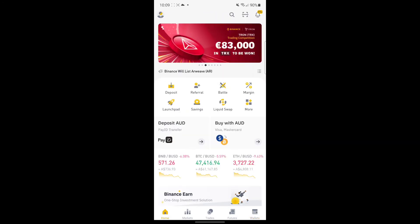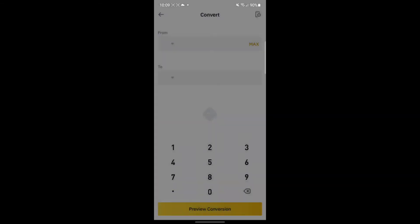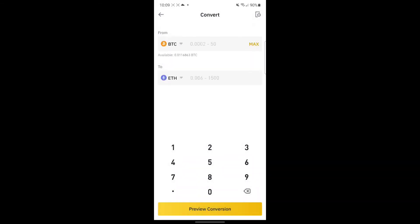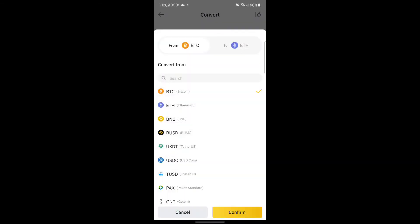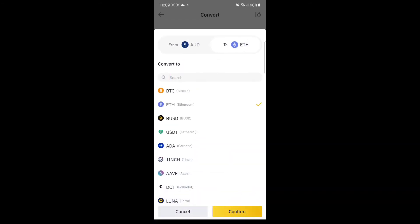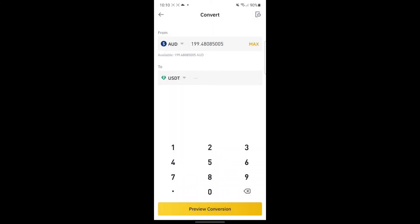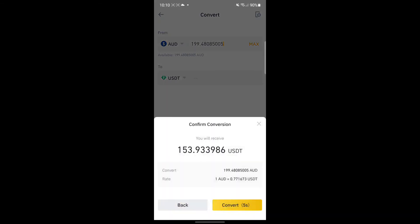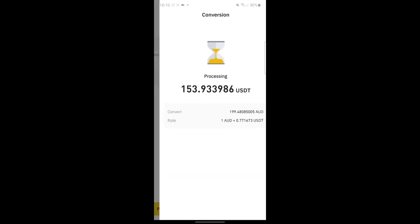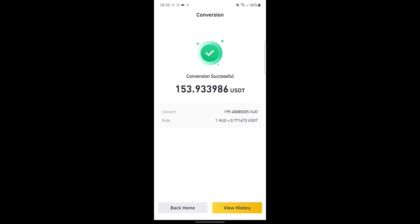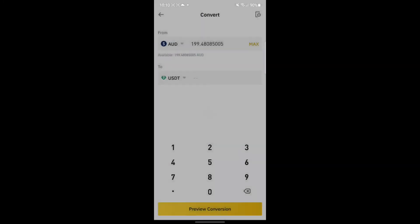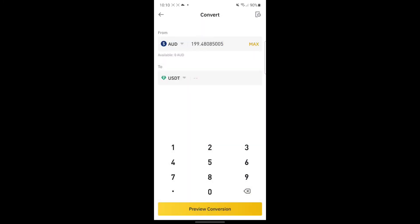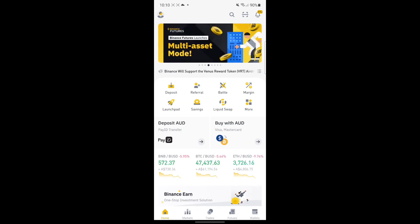Go to More, and then Convert. Once again, from AUD to USDT, and then confirm. Put the amount that you want to convert, whatever amount. Just type it there. And then preview conversion, and then convert, and then back home.